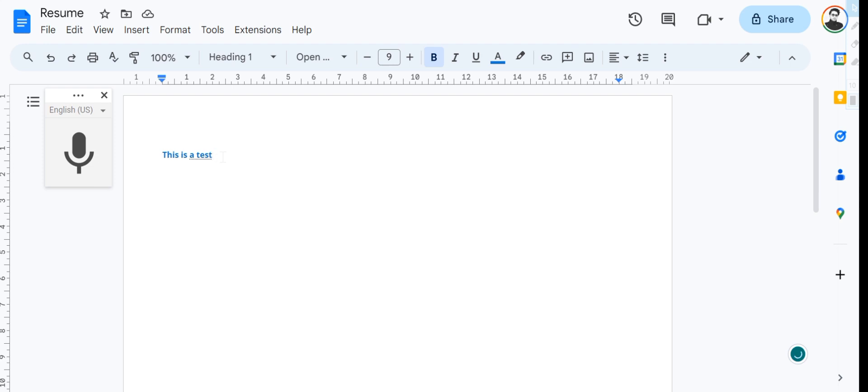And this is how you can use the speech-to-text feature in Google Docs. You can check out all the other commands that you can use in this feature on our website spreadsheetpoint.com. I hope this video was useful to you. Please do a like and subscribe.